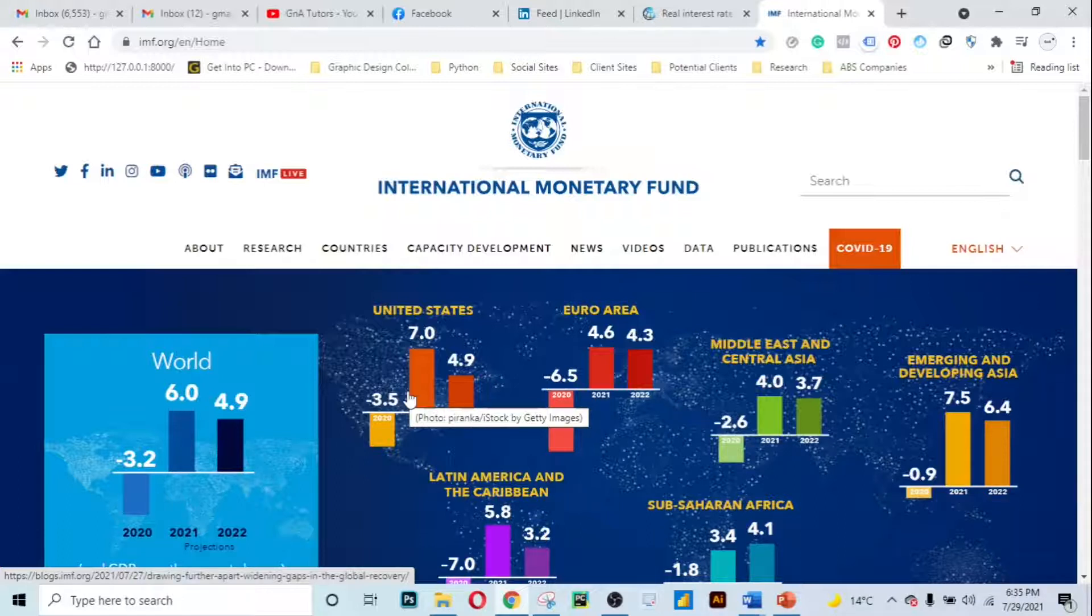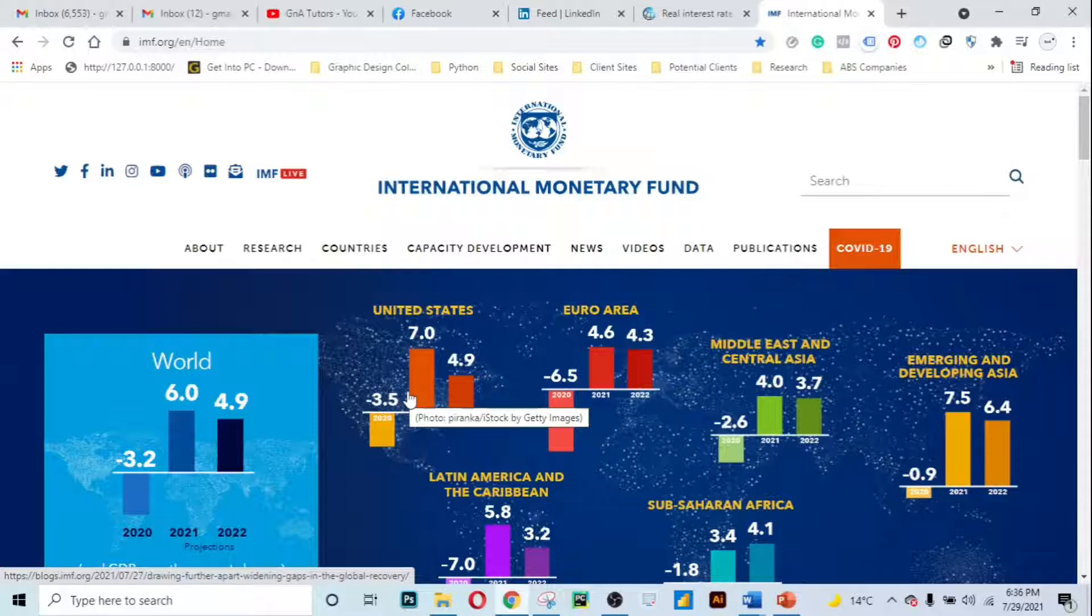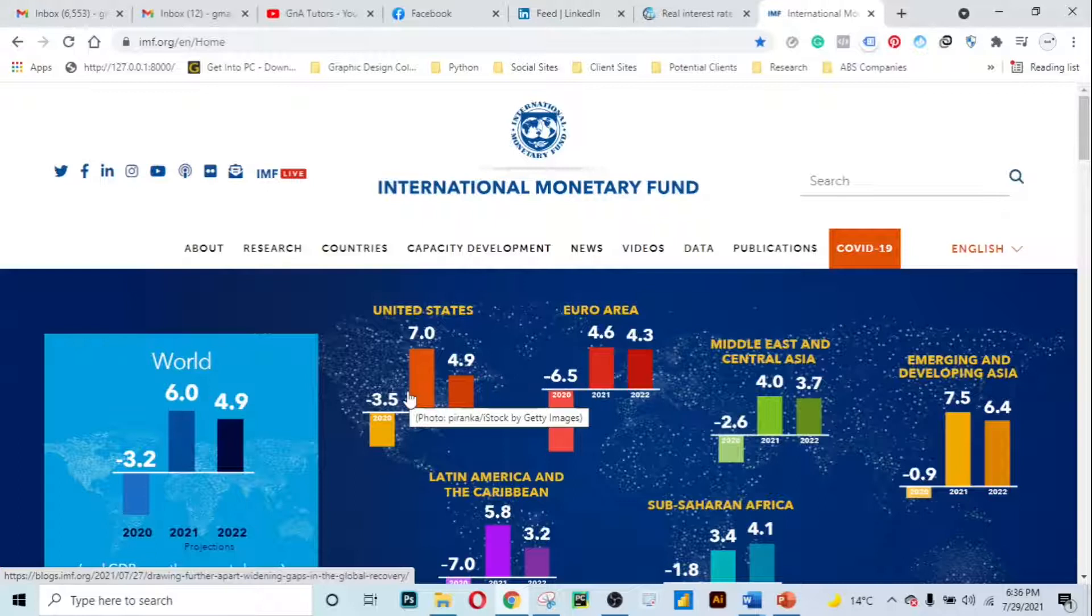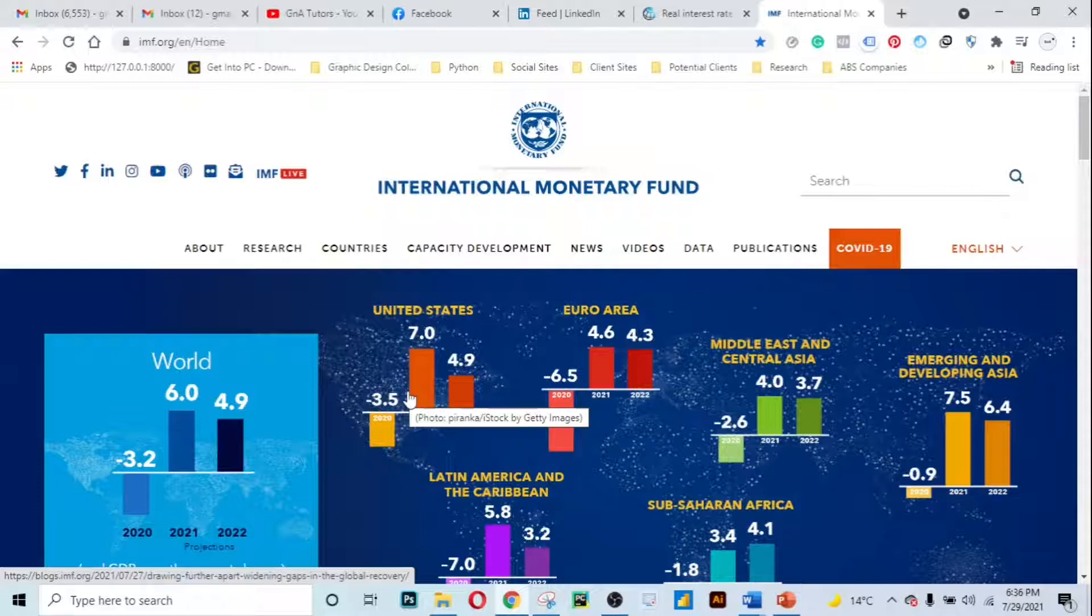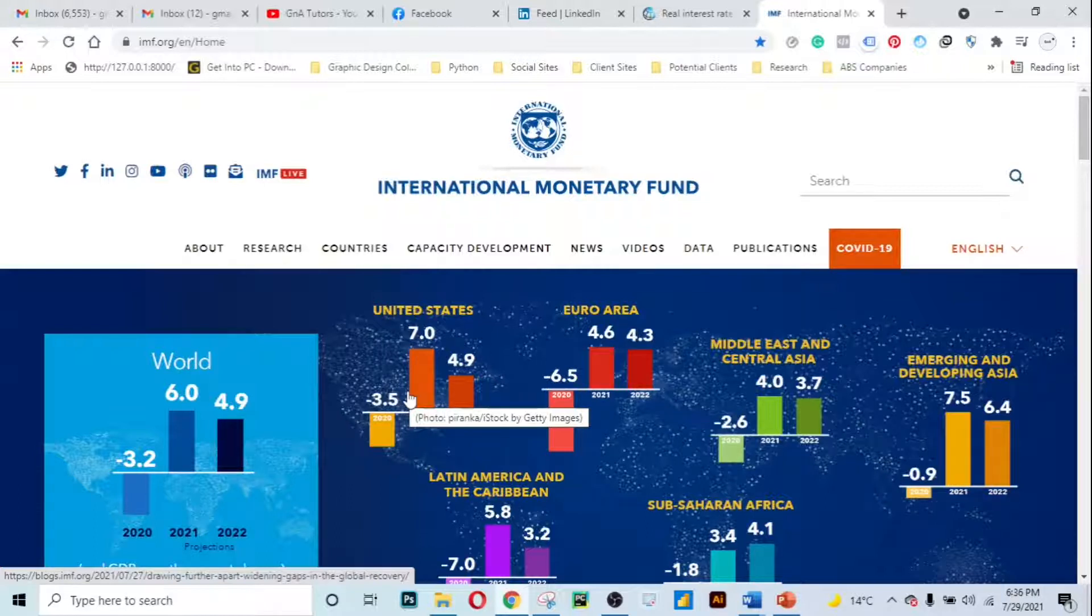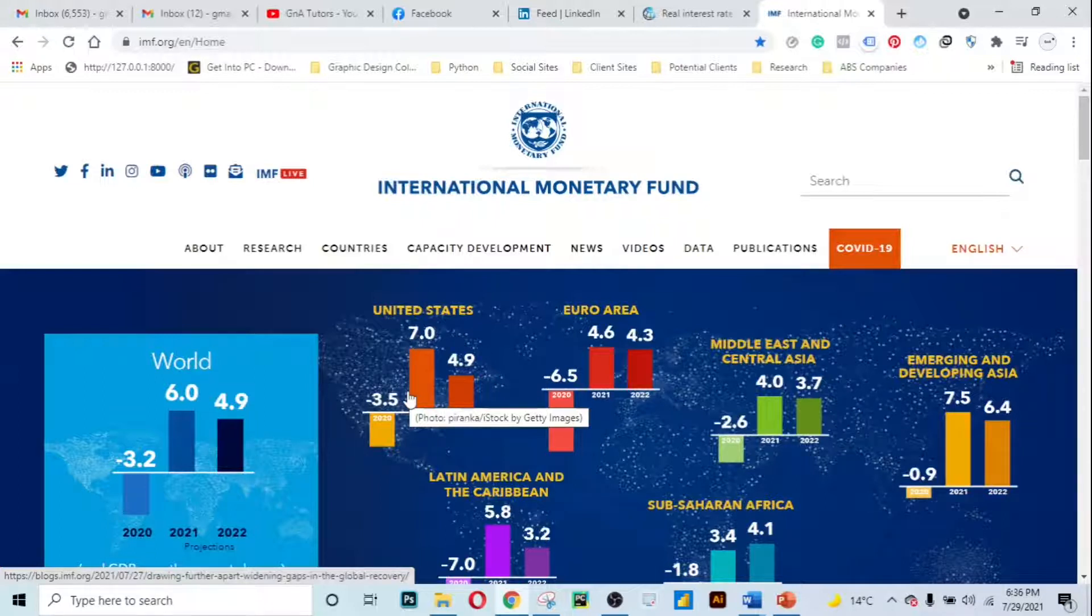Before I show you how to access data, let me talk a little bit about the International Monetary Fund. The International Monetary Fund is a special United Nations agency that was founded at the Bretton Woods conference in 1944 with an aim to secure international monetary cooperation, to stabilize currency exchanges, and to expand international liquidity.